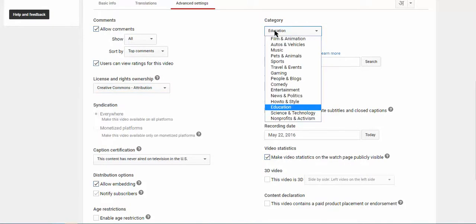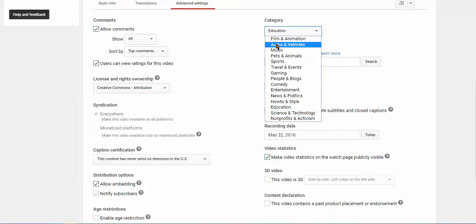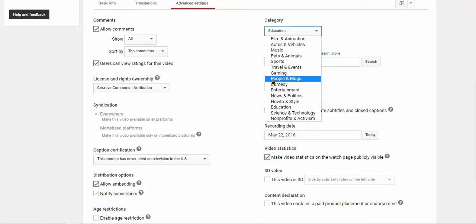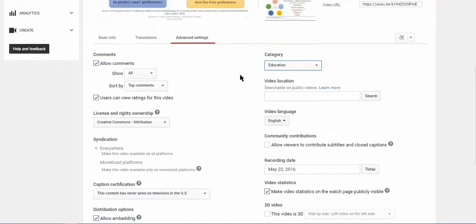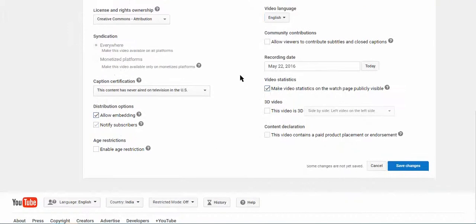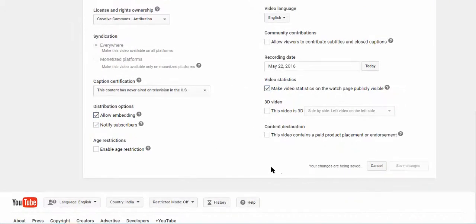For the category of the particular video that you have created, we need to select Education if it is to be used for students. Once you have selected the things appropriately, save the changes.